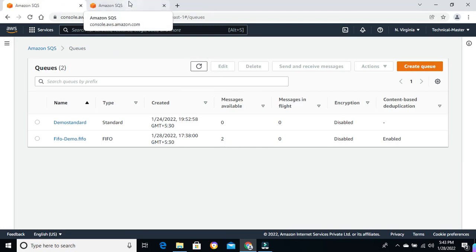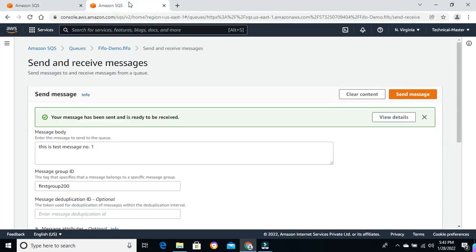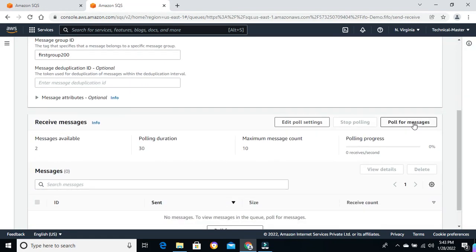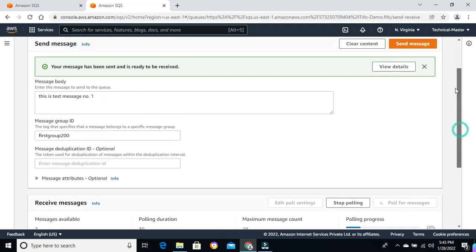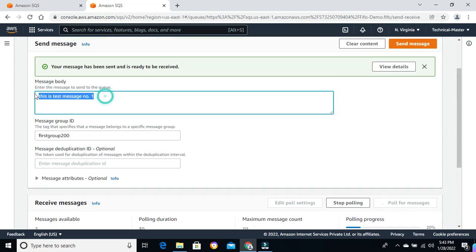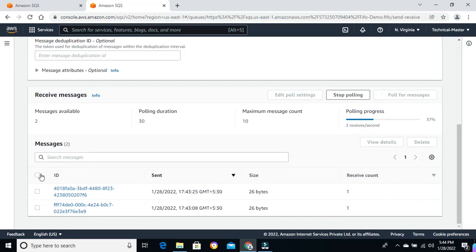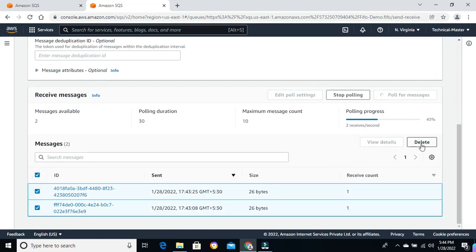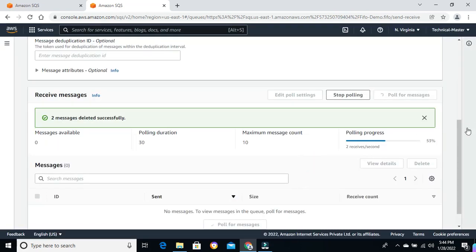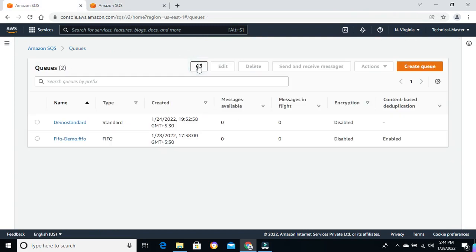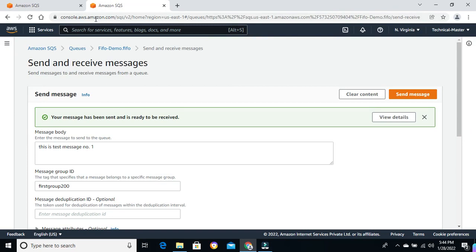I want to show you one more thing. Let the consumer hold this message — let's try to delete this message from the group first. We are able to delete the message. Let me confirm — the message is not available in the queue anymore.